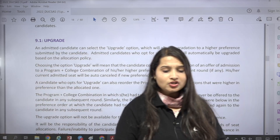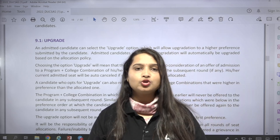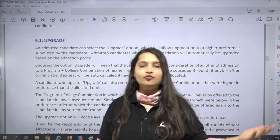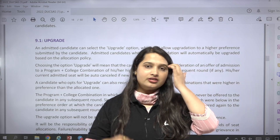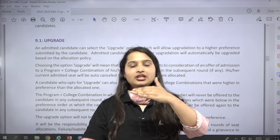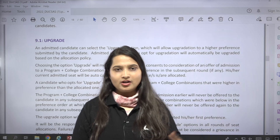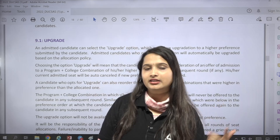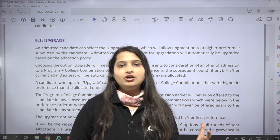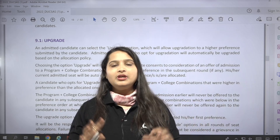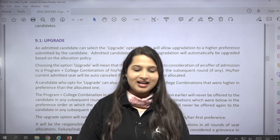If a student has been allotted a seat in one college, in the second round the highest preference option will be eligible, as well as lower preferences and higher preferences. The highest preference program will be allocated automatically, and cancellation will not be triggered if you have chosen to upgrade or freeze.